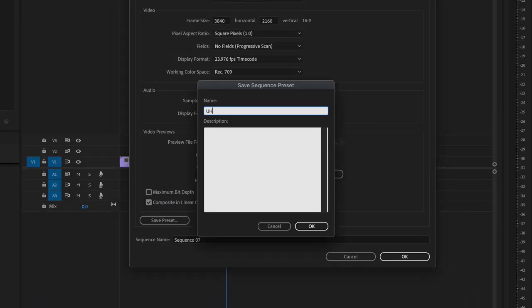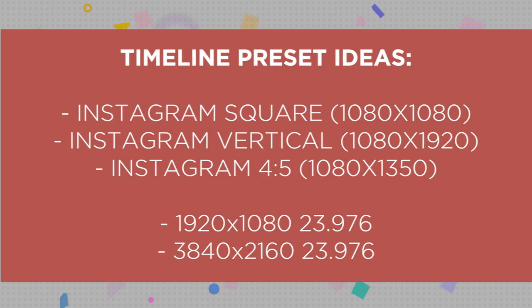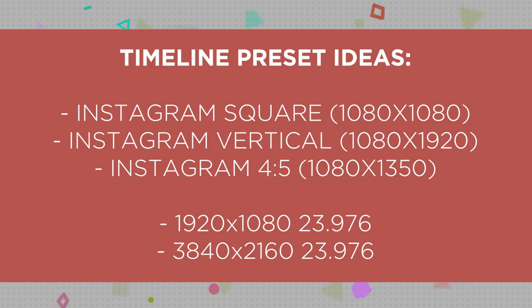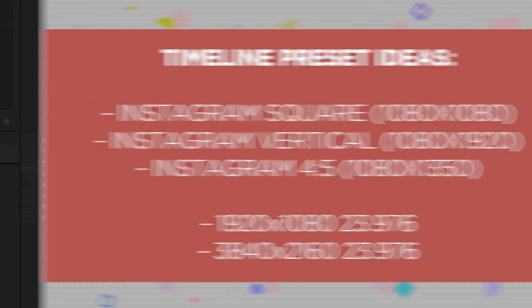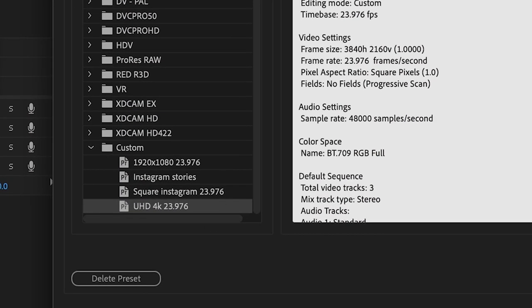We've made it through all of the sequence settings. Now instead of having to set this up every single time you make a project, we're going to save this as a preset. You can give it a name and a description if you want. I would highly recommend making presets for all of the common timelines that you use — this will prevent you from having to guess if you're using the correct settings for a project. In the future, anytime you want to make a new timeline, you can hit Command N and scroll to the bottom of the list where you'll see Custom, which has all of your presets.